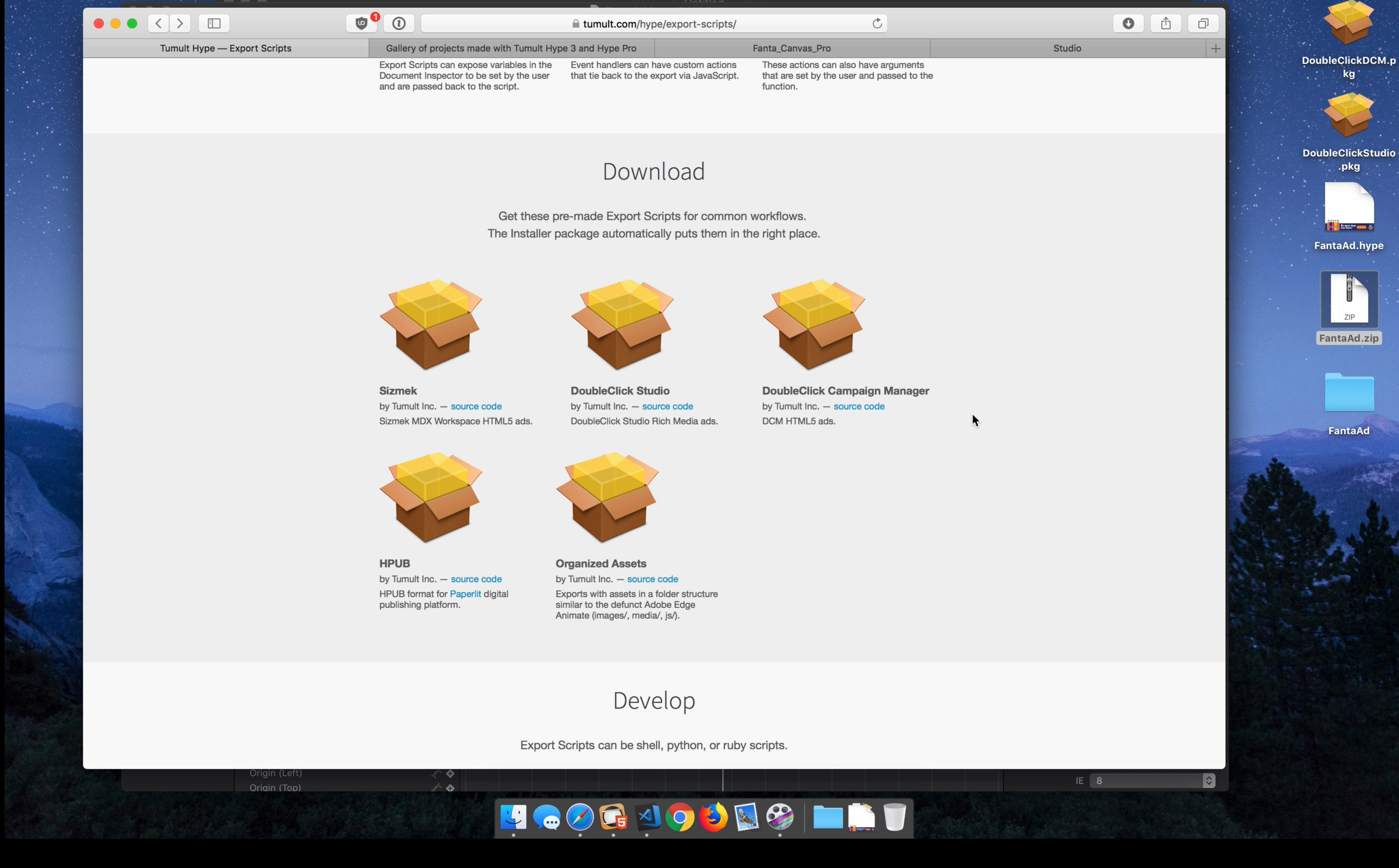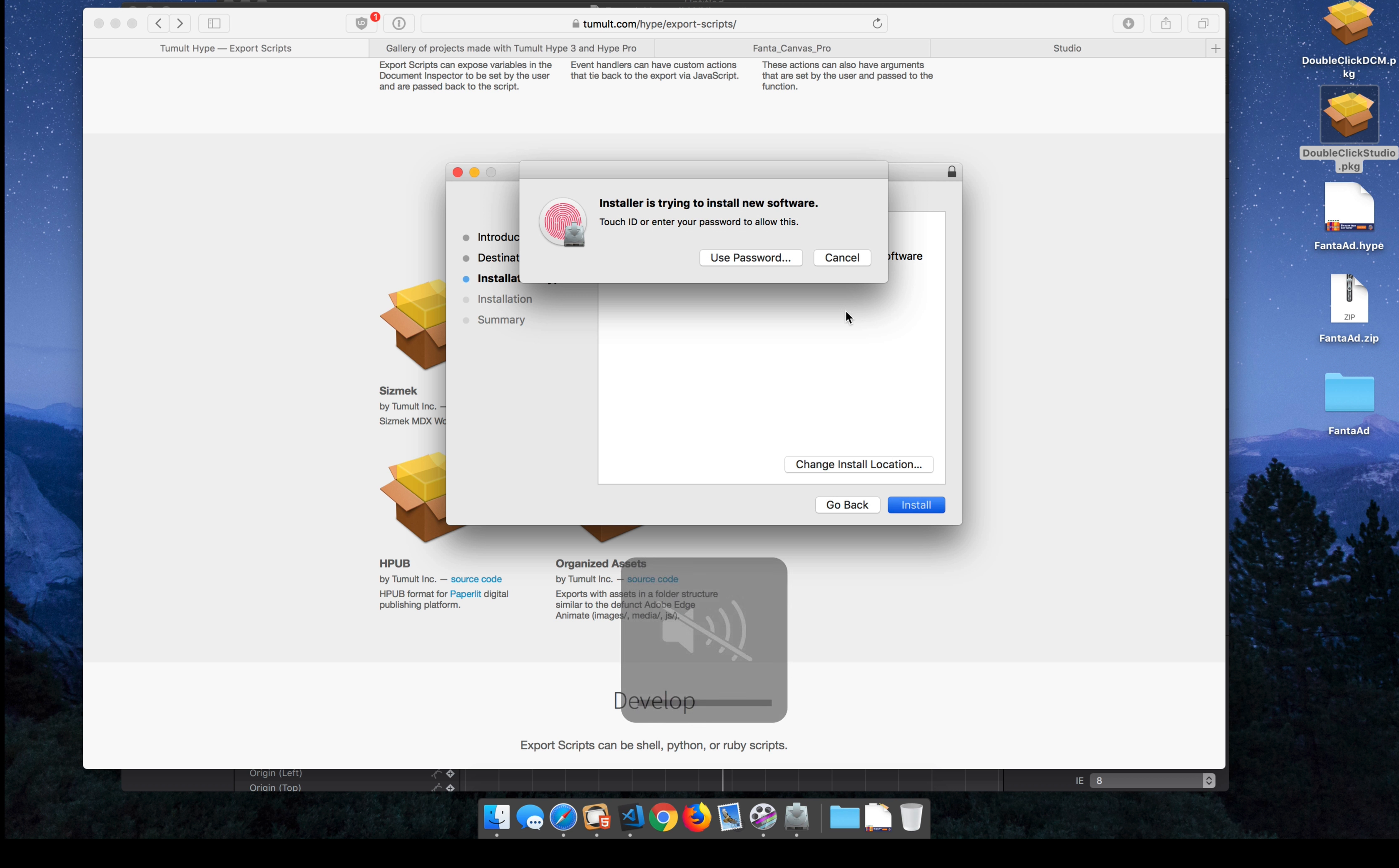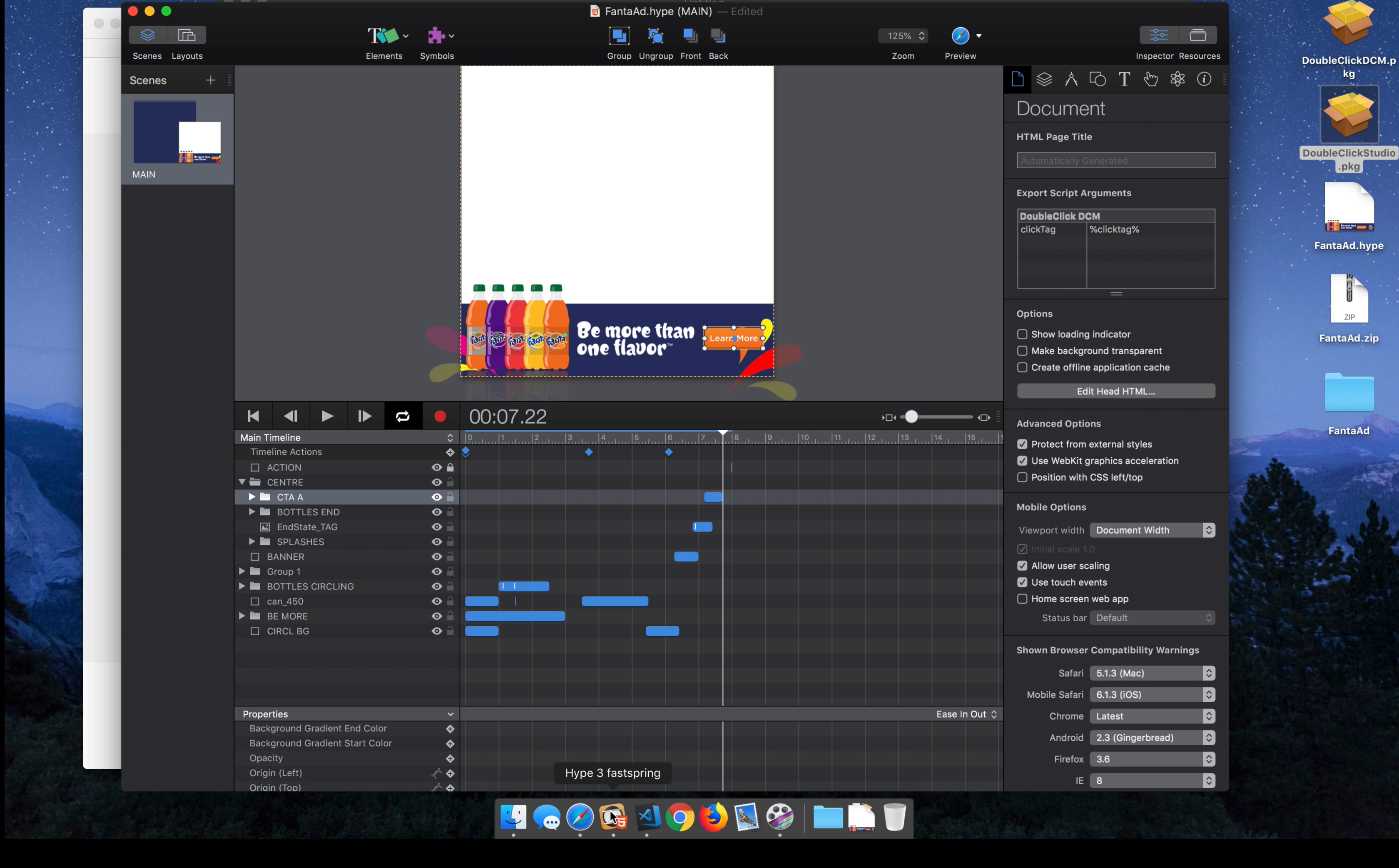To install an export script, you're just going to double click the downloaded package that you get from this Hype export script page. And then once you install it, you're going to get a Python script added to the folder that Hype can use in the app.